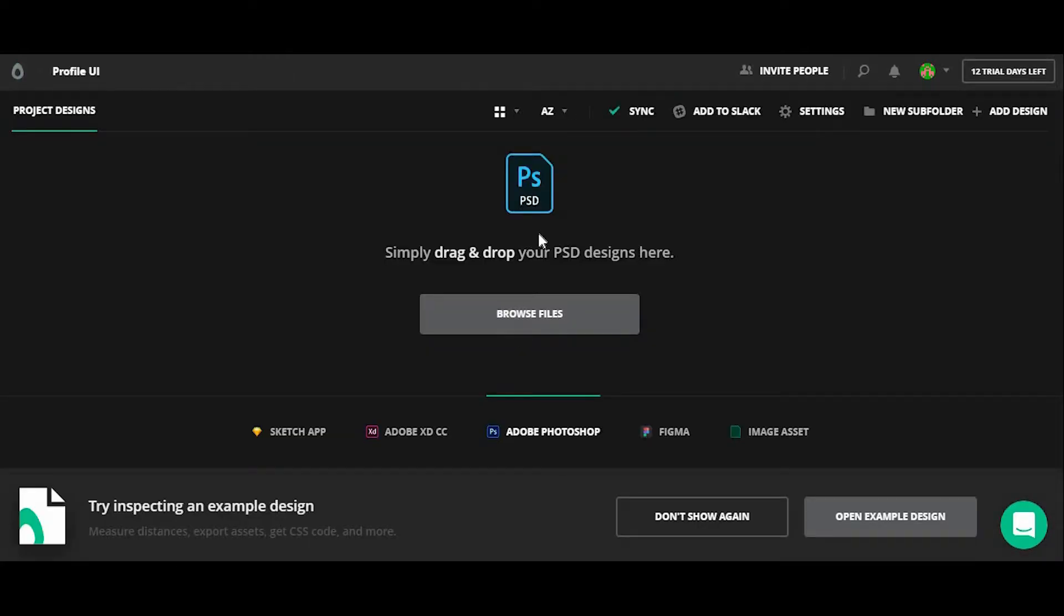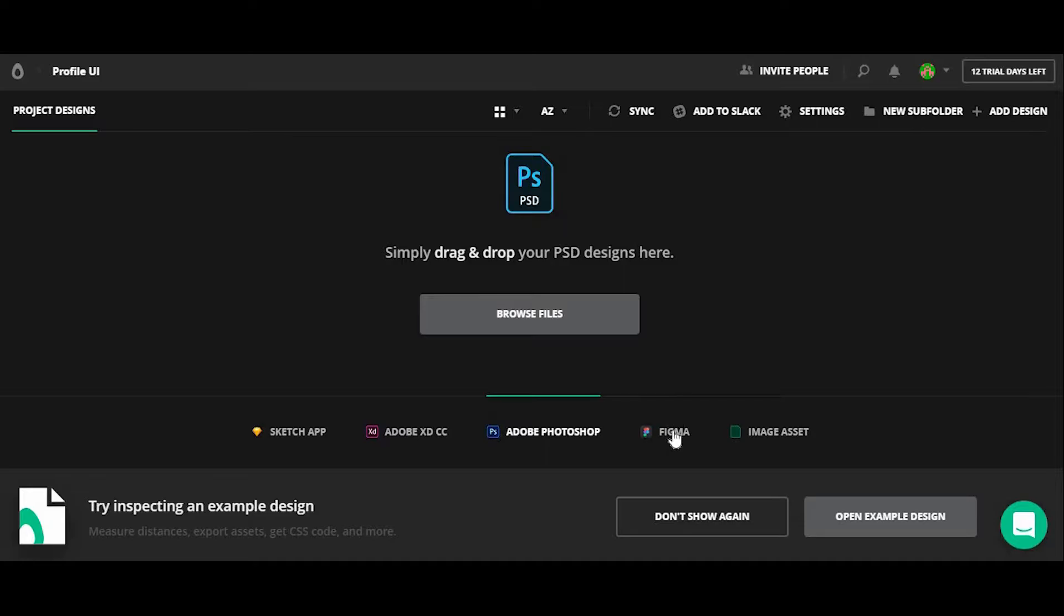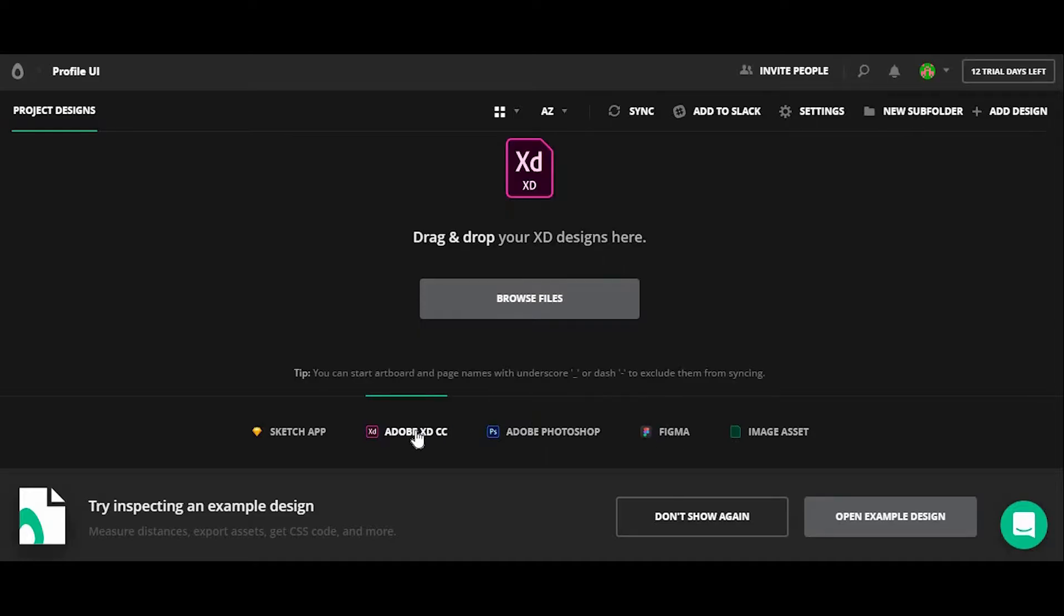And from here, you can see that you have the ability to drag and drop PSD files as well as design from Sketch and Figma. But you now have the ability to drag and drop in your XD files.